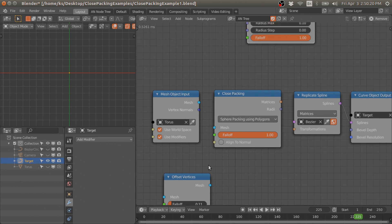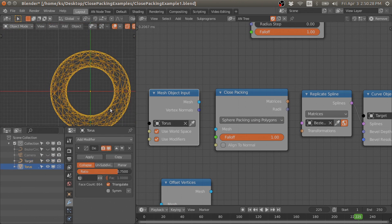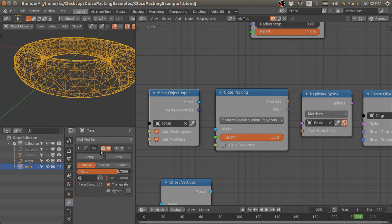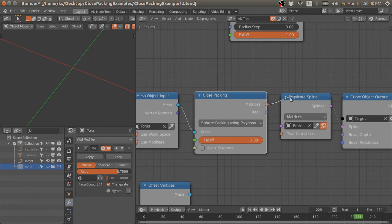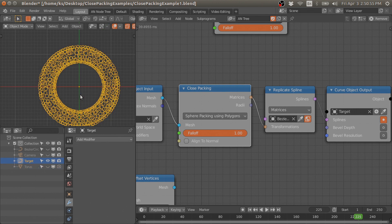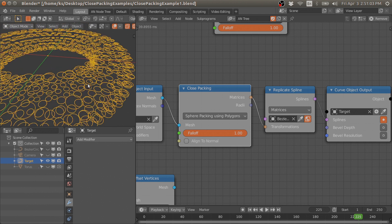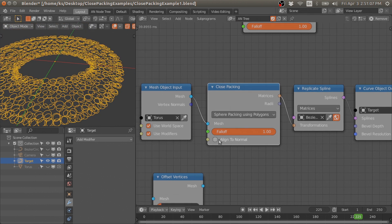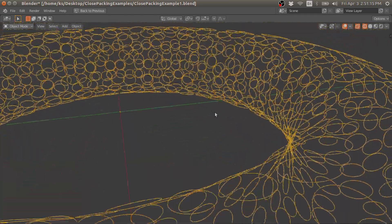The polygon method is very simple — you just have to input a triangulated mesh. Here I have a triangulated torus, decimated with the decimate modifier. We plug this mesh into the mesh input and now we get matrices, which we can use to replicate splines, scatter objects, or anything. Here I have replicated the splines and all these circles have the correct radius.